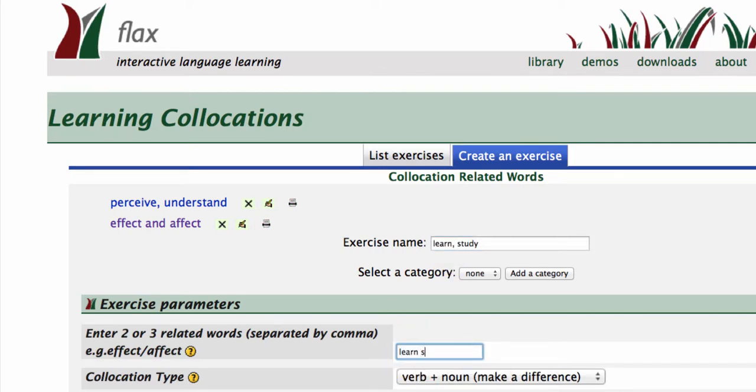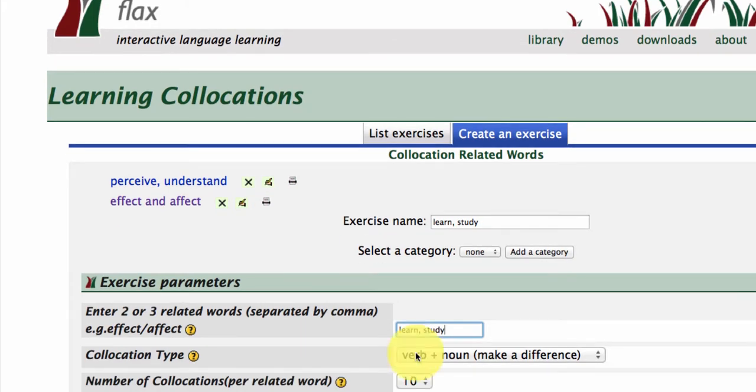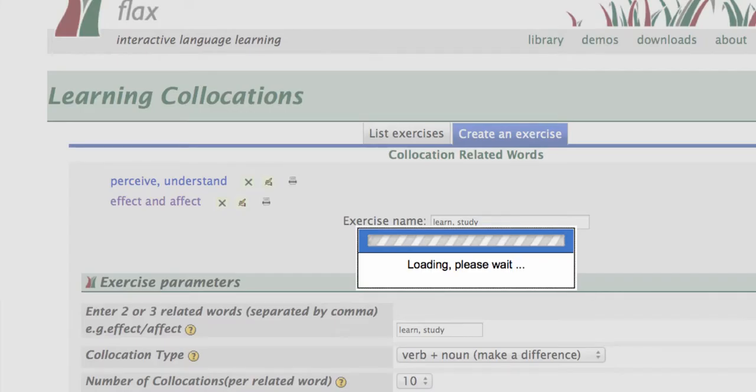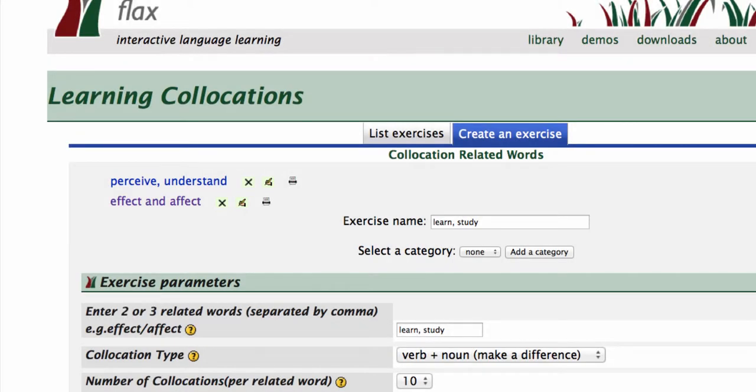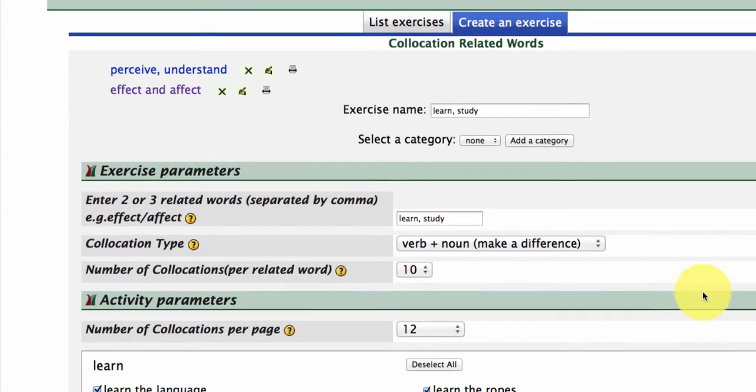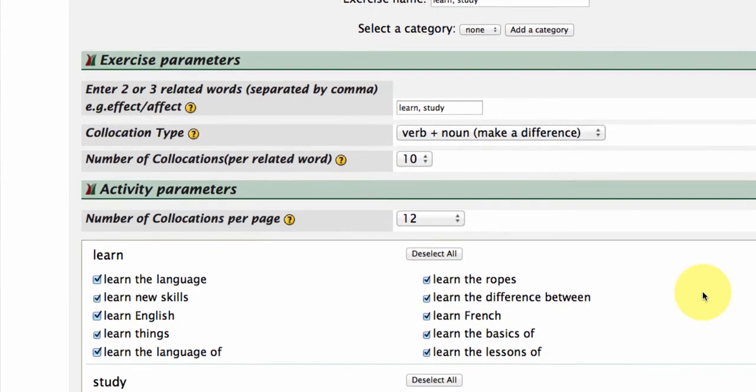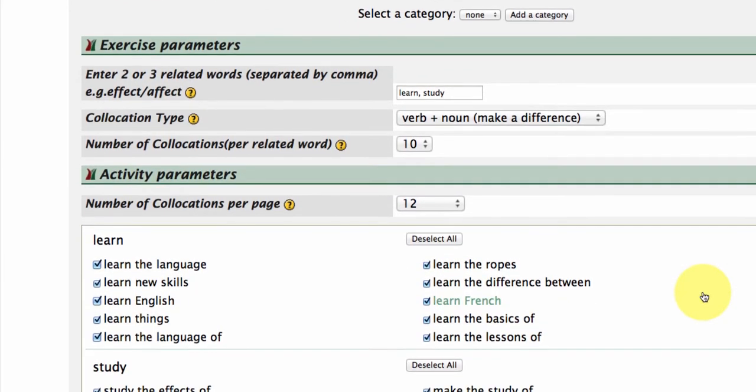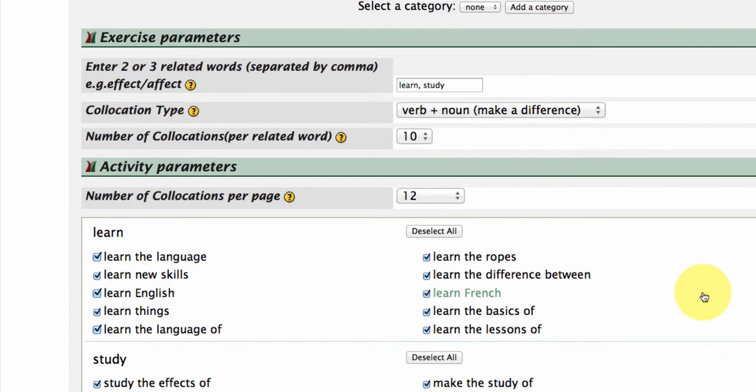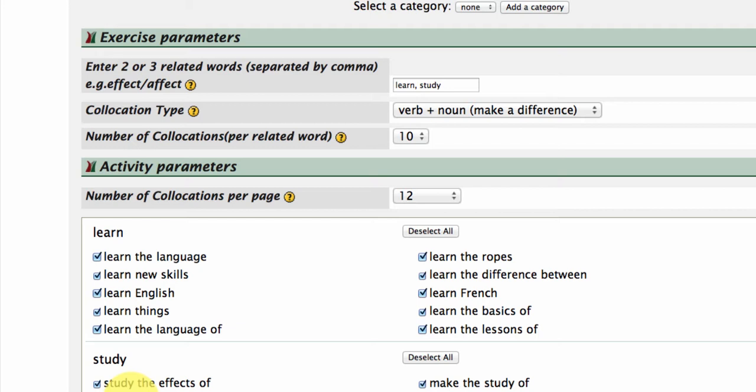If you just click on the Review button down the bottom, the system will pull the collocations out of the database, which is based on the British National Corpus. So here you have options for collocations with the words Study and Learn. You can click on the words to see how the collocations are used in context, to see if these are actually what you want to be going into the activity that you're creating.